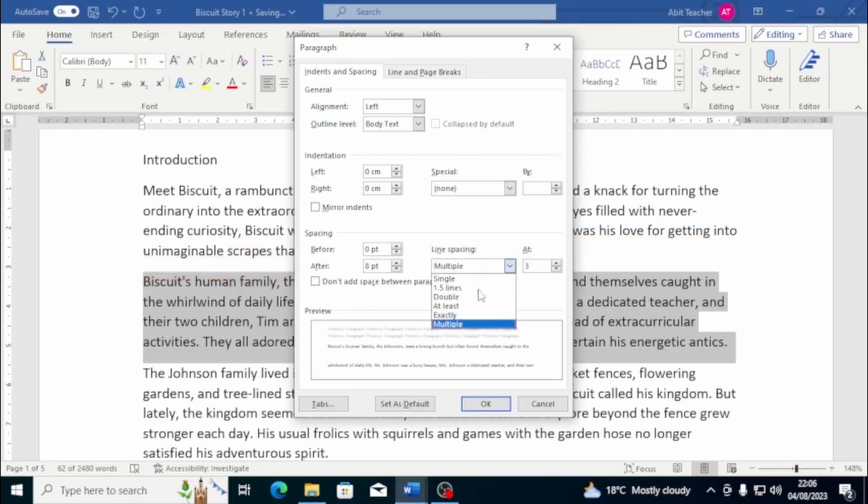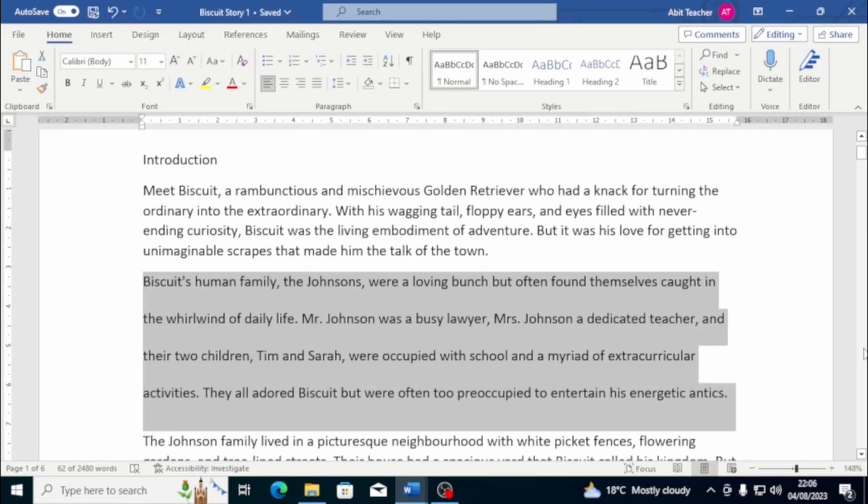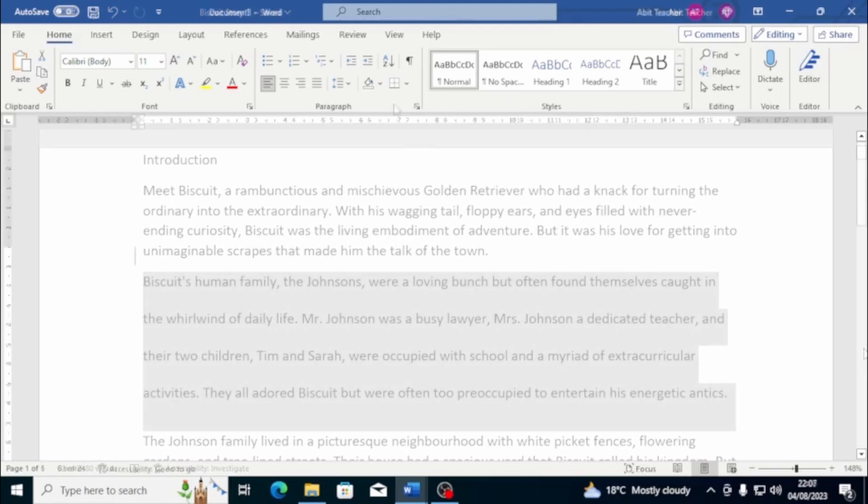Once you've made your selection, just click on OK, and that's it. Now, you know how to change the space before and after a paragraph, as well as modify the line spacing. Remember, making these changes can really help to improve the overall look and feel of your document, so go ahead and give it a try.